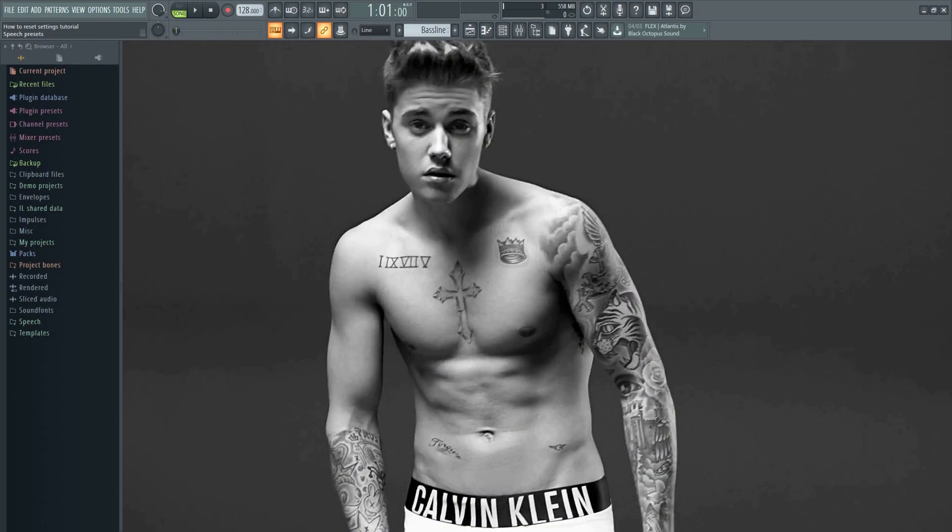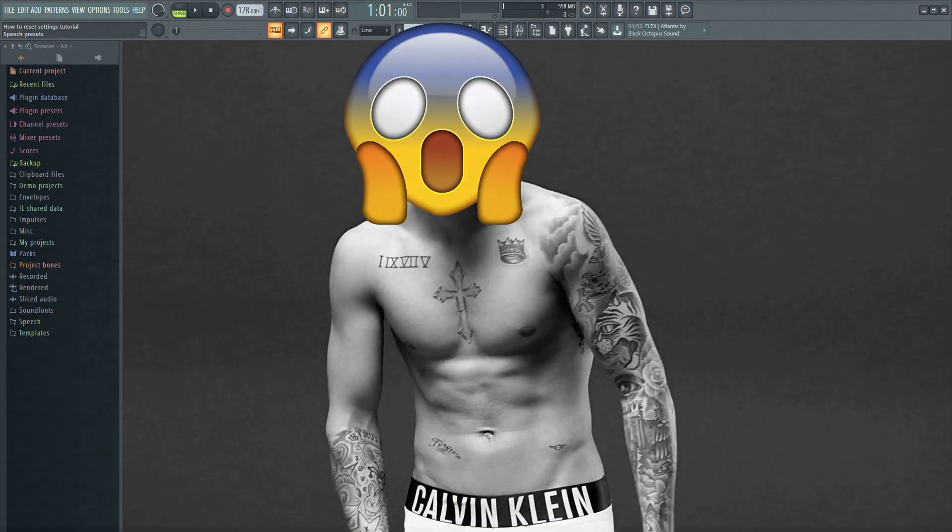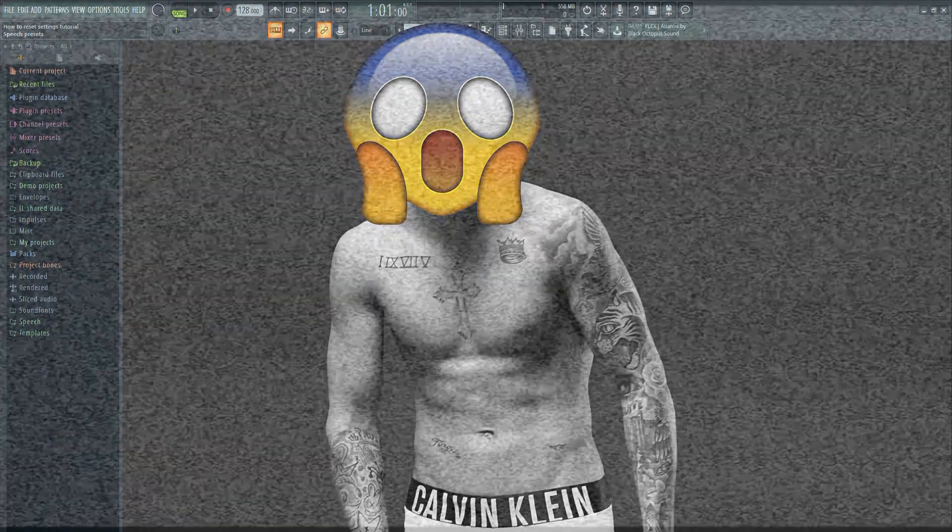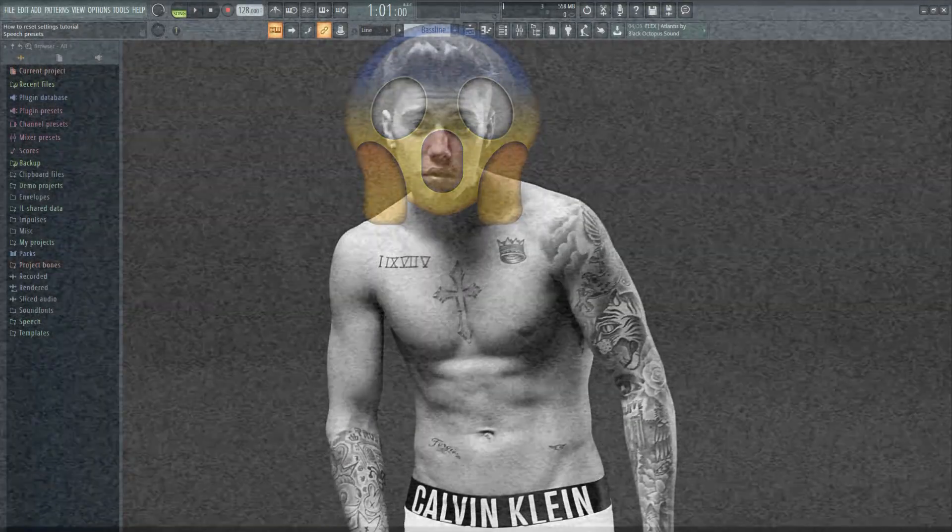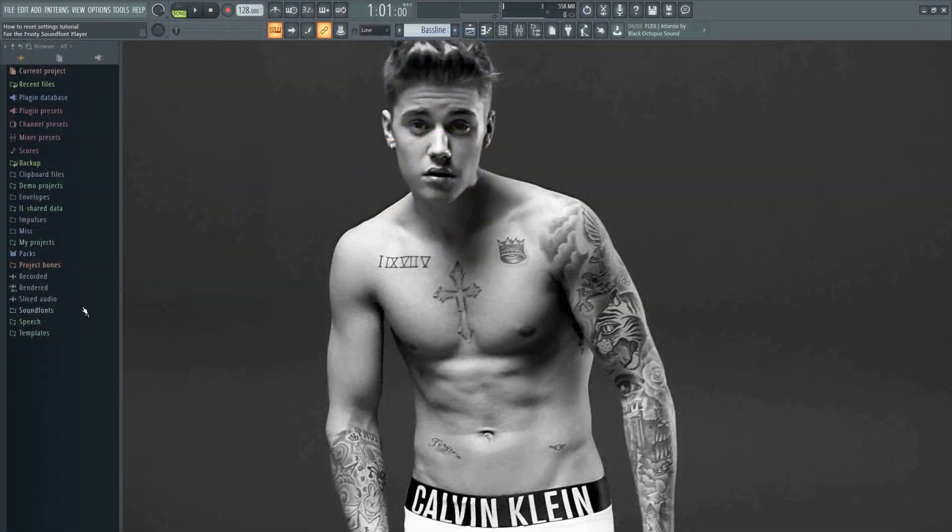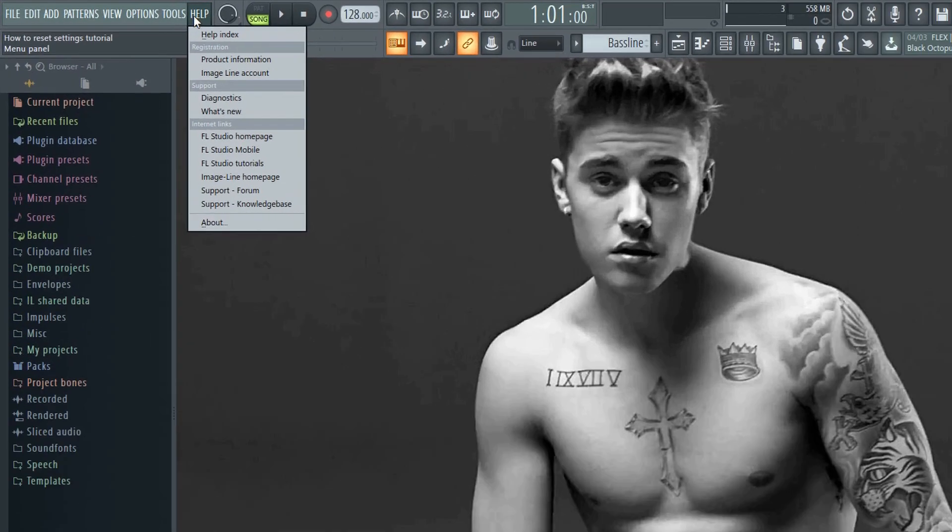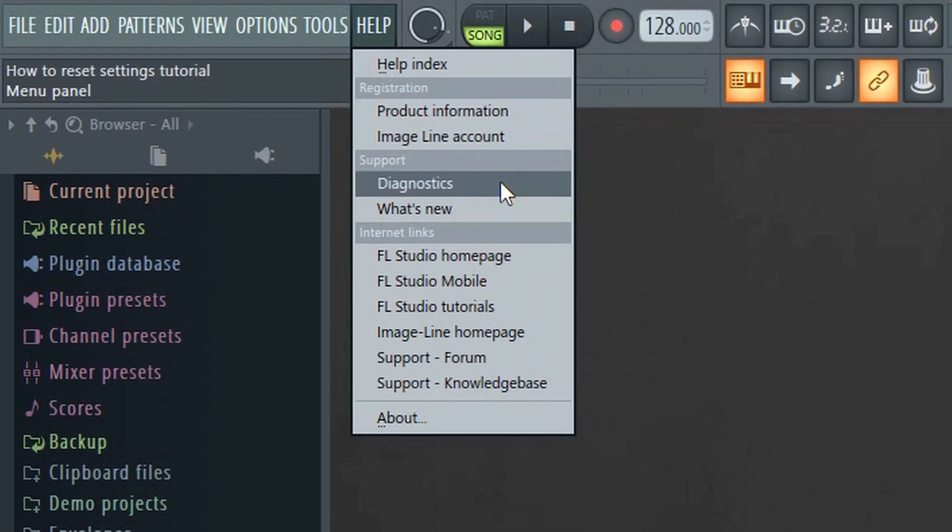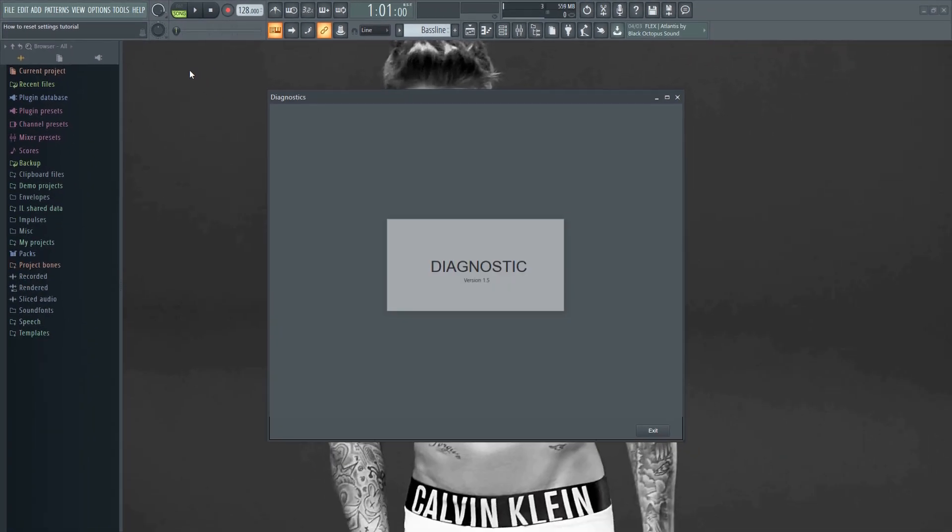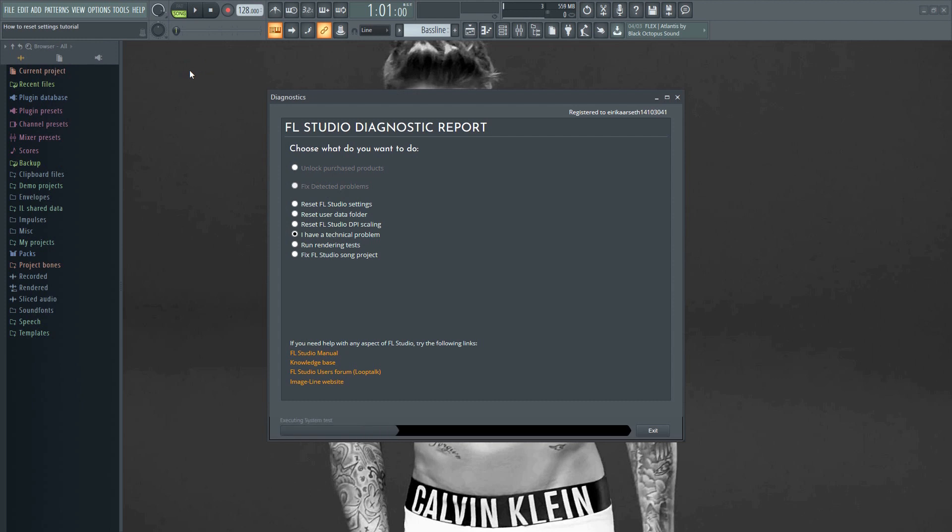Let's say you manage to mess up your settings for some reason and you want to revert everything back to its default state. This is very easy to do. Just go to help and then diagnostics. Here you have several options. To reset your settings simply click here and then start.